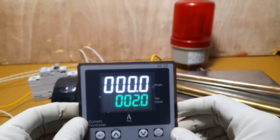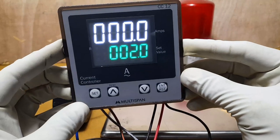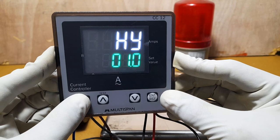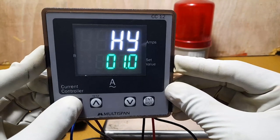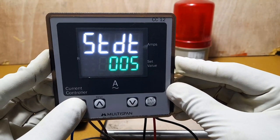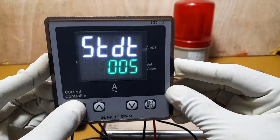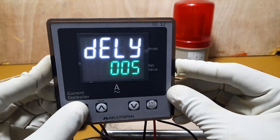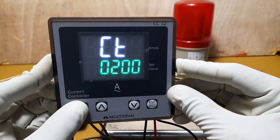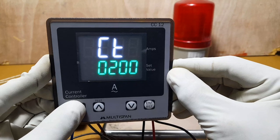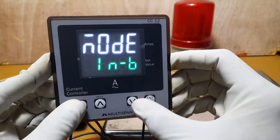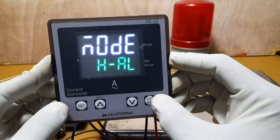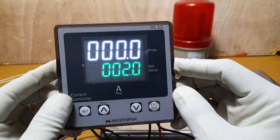Setting is done. Going back to review the parameters: hysteresis is 1, trip delay is 5 seconds, CT ratio is 200. The alarm mode is set to high — you can change to low alarm also. Setting is complete.